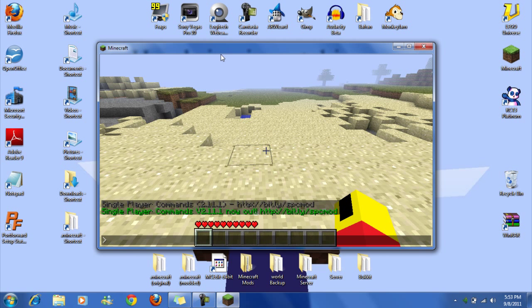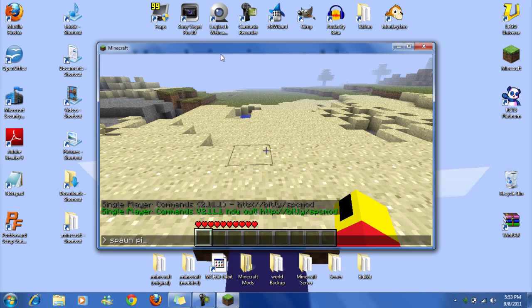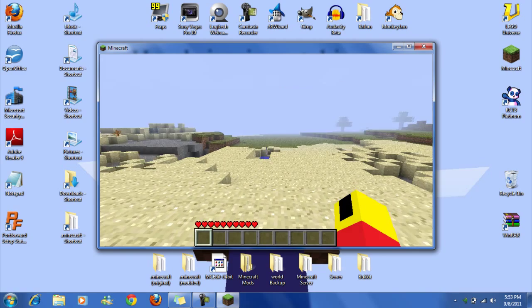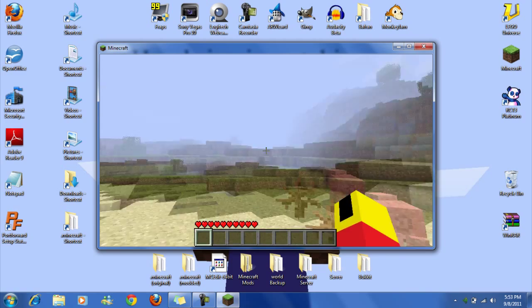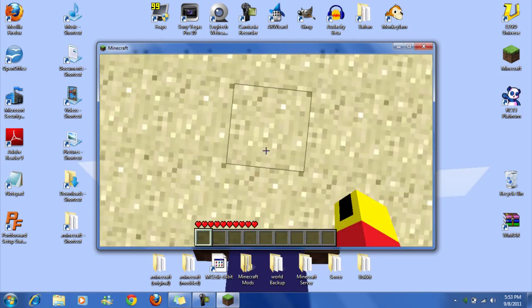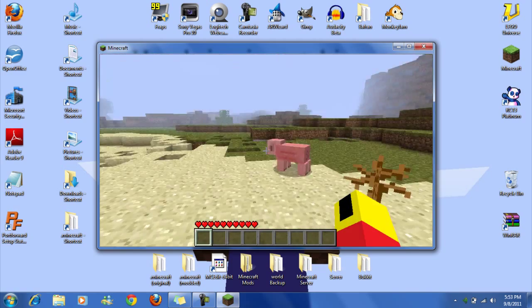So you press T to open this window, and then you can type, say, spawn... I don't know if it's on peaceful, so I'll just do pig. Oh, there he is. There he is.